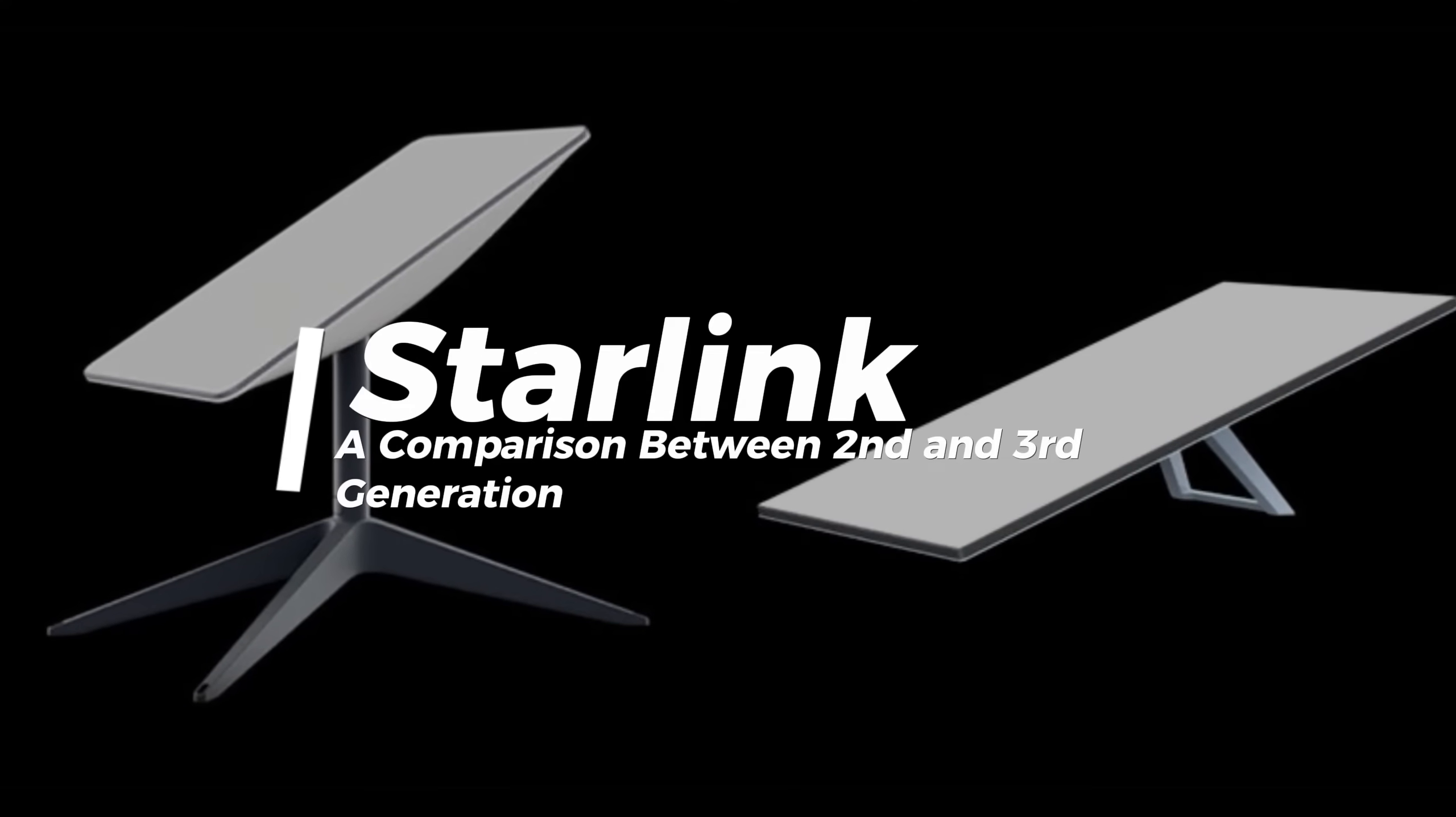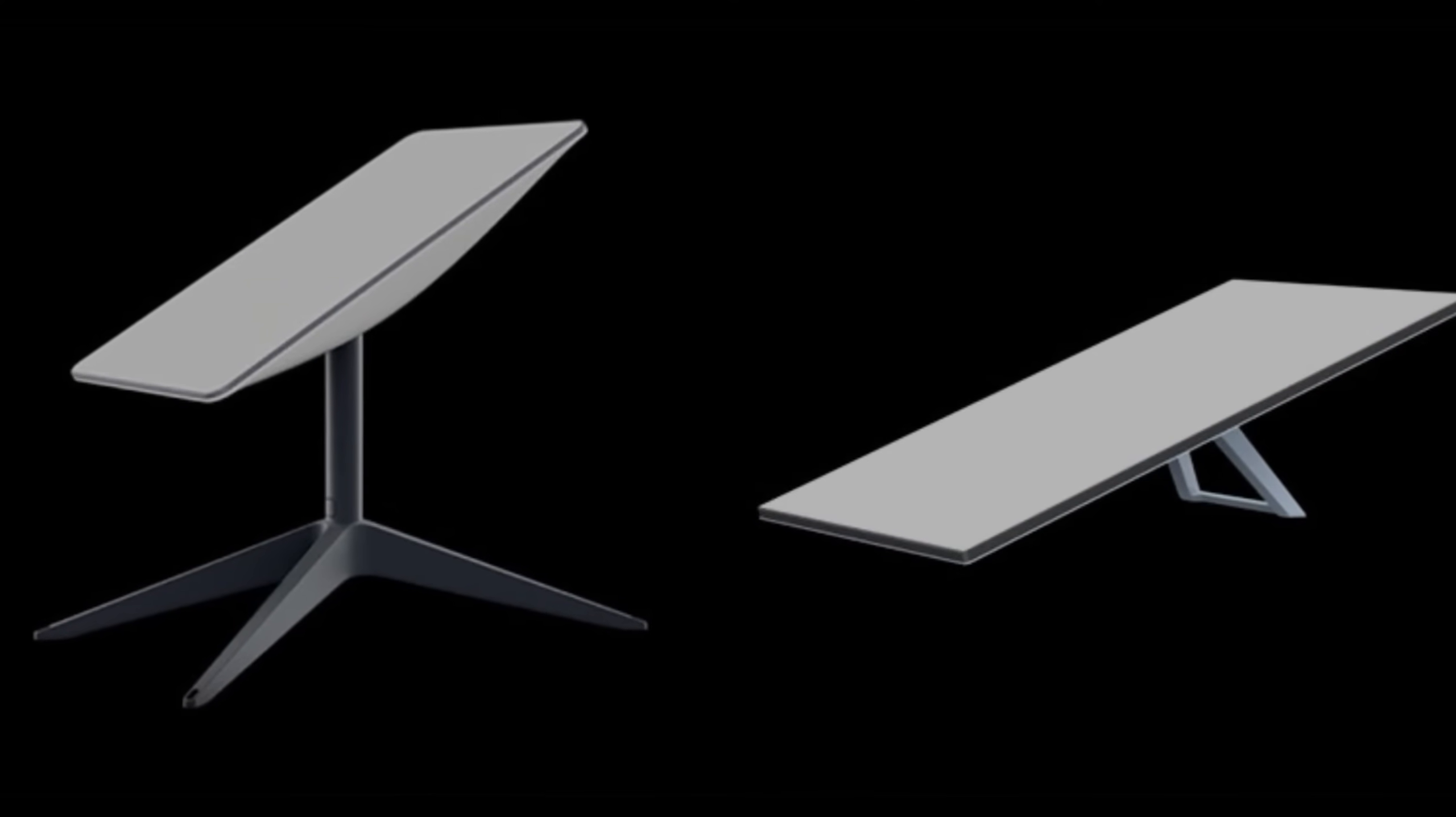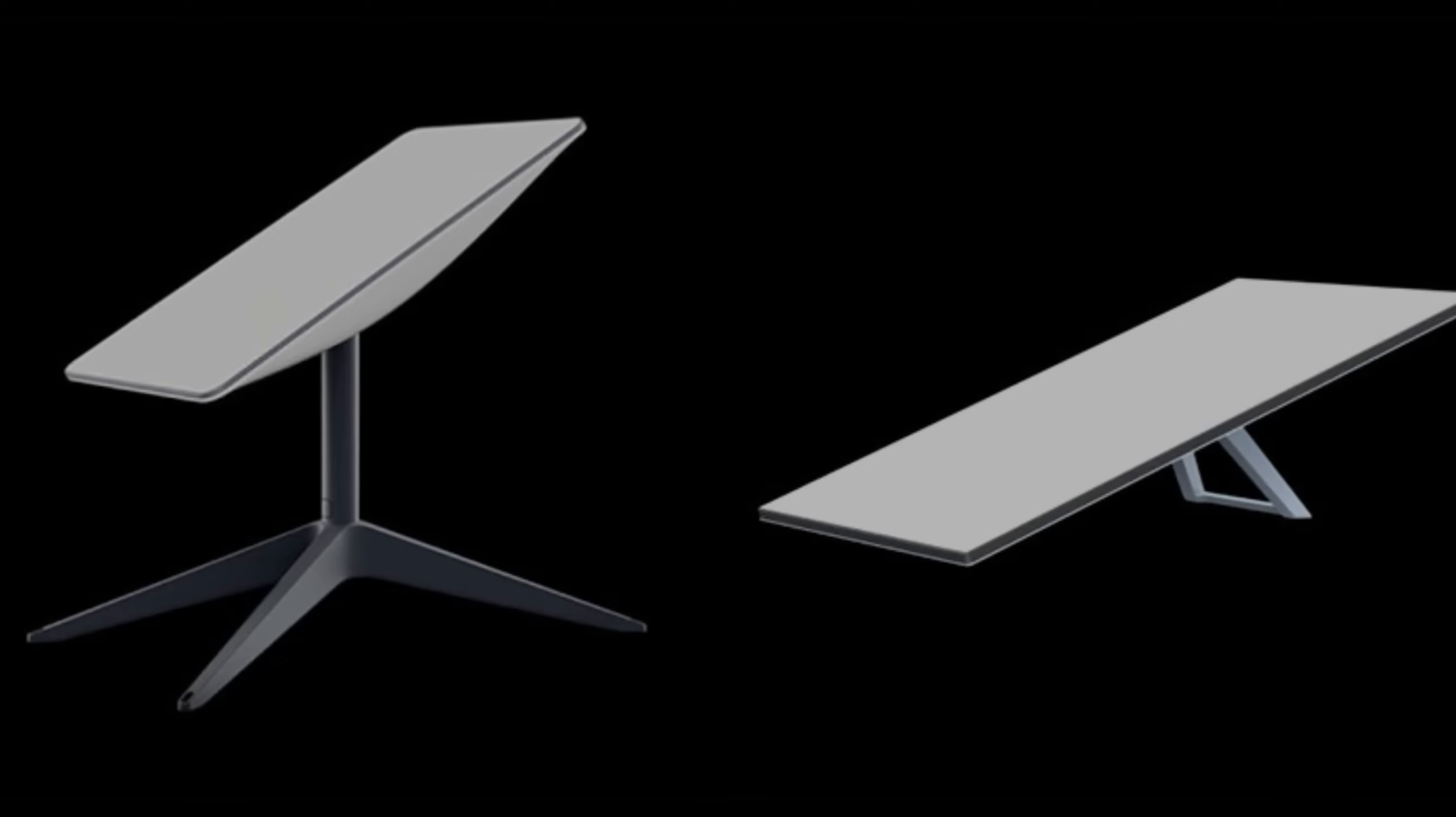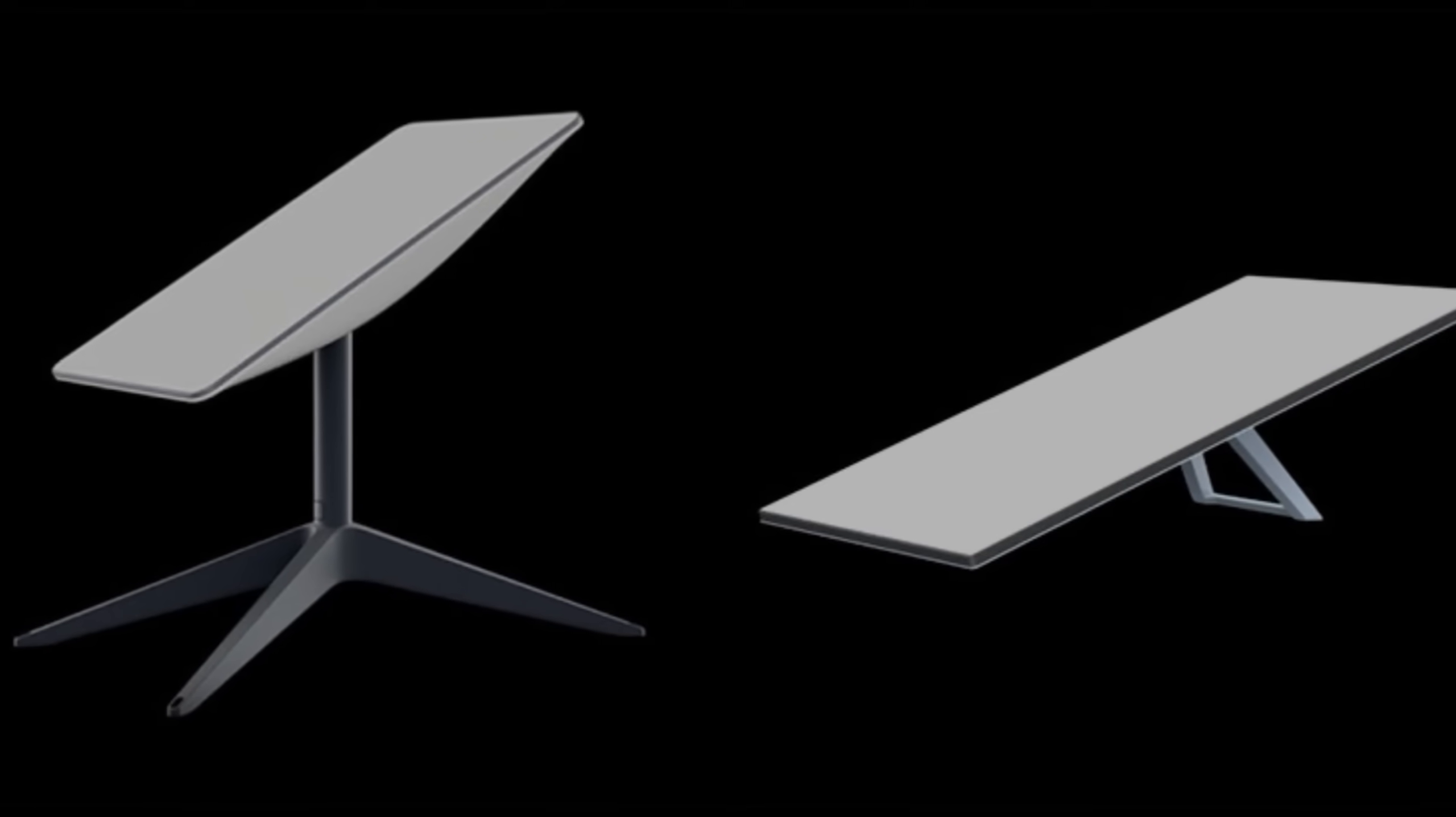Starlink, a comparison between second and third generation. Hello everyone, welcome back to our channel.